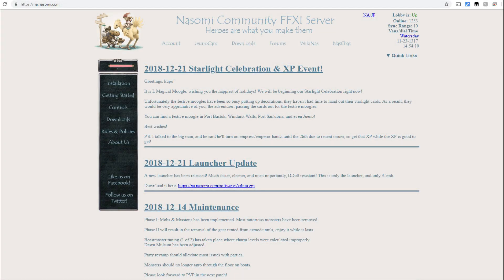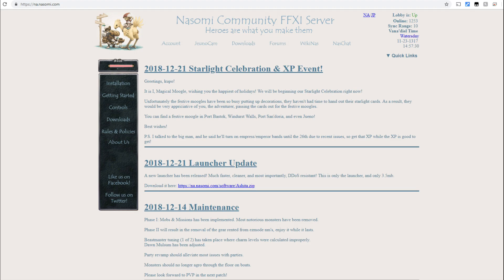All right guys, so the first thing that we're going to need to do is head on over to na.nasomi.com. This is going to be your primary site that you're going to go to for anything that involves Nasomi. There's wiki here, your account management is here. Everything that you need to install the game is at this website.